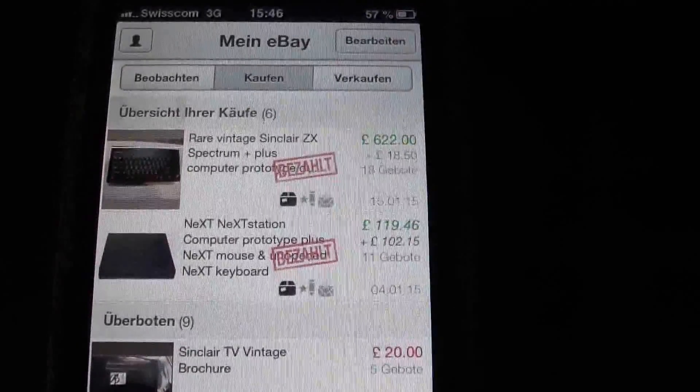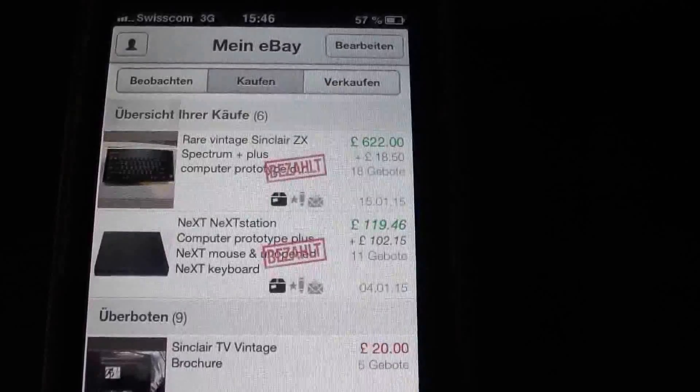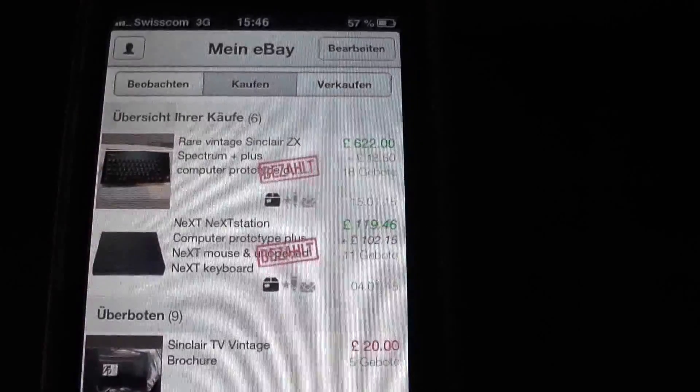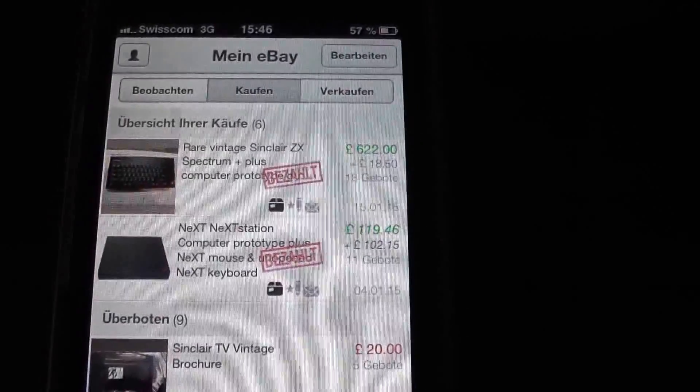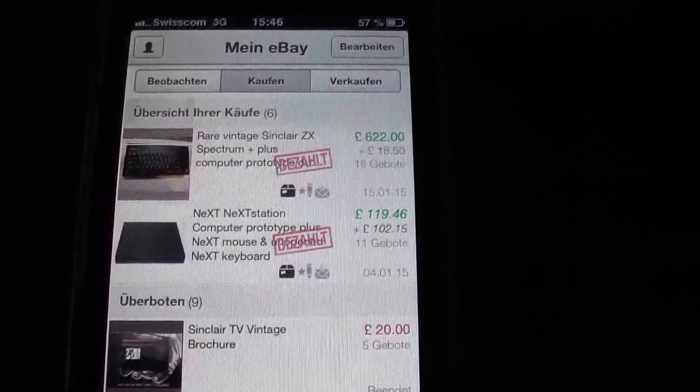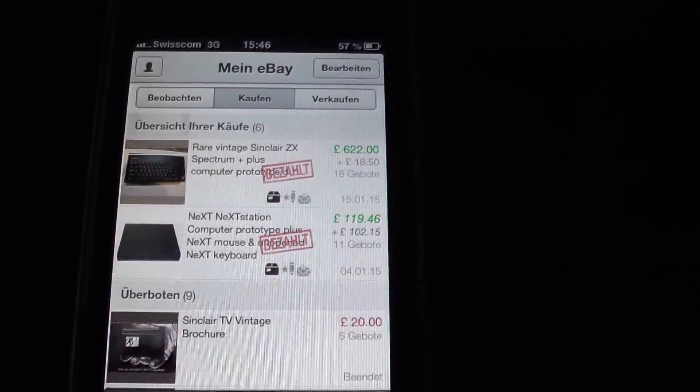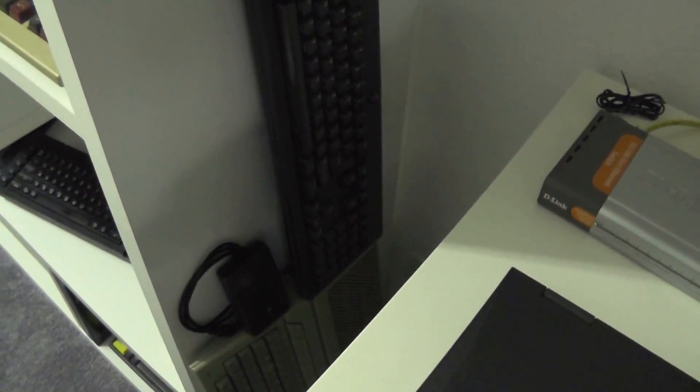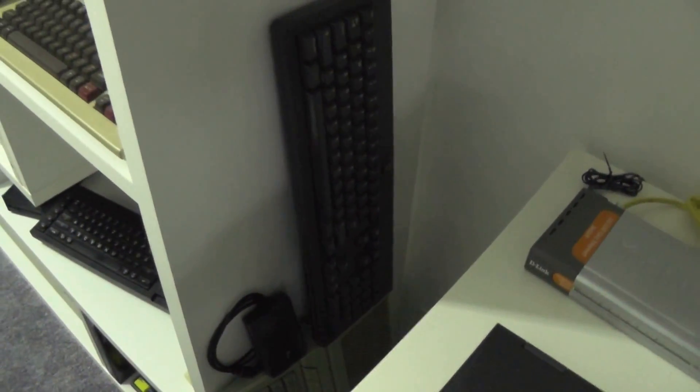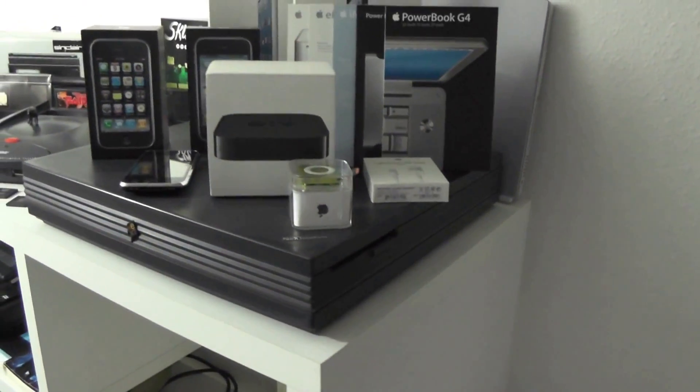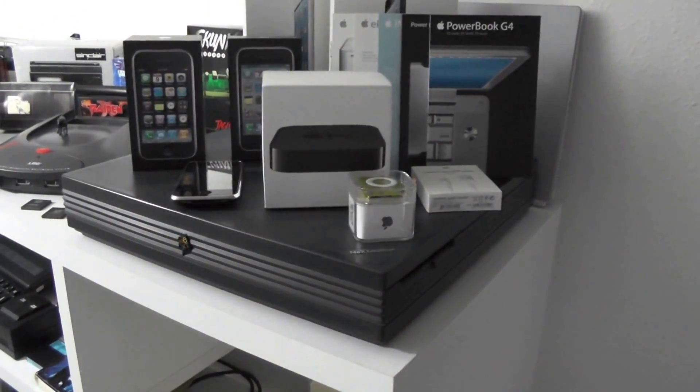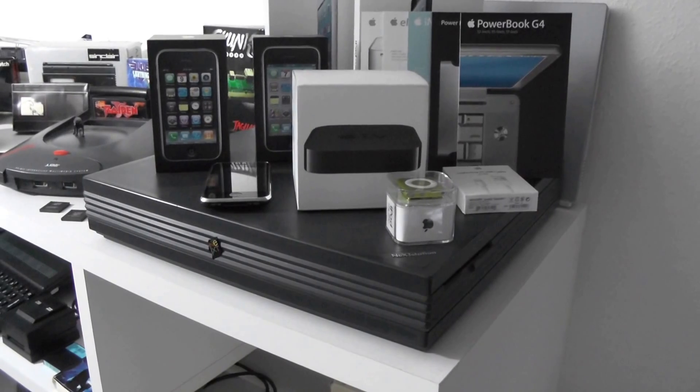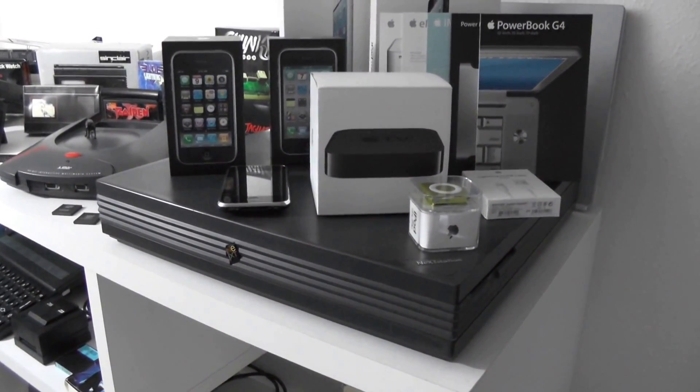Then there's this Sinclair ZX Spectrum Plus computer prototype, which is not really a prototype, it's a mock-up of the unit. Well, about the NeXT, I already own a NeXT station, a NeXT keyboard and the NeXT mouse, but the computer is incomplete, hard drive is missing and some other components like battery.